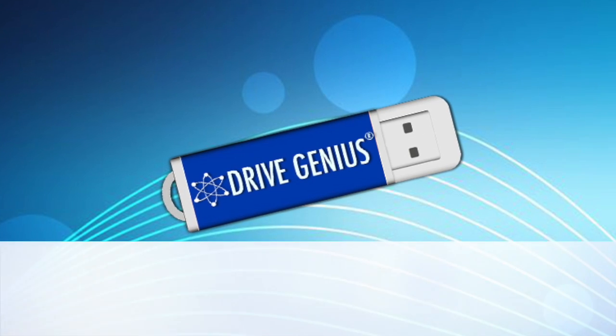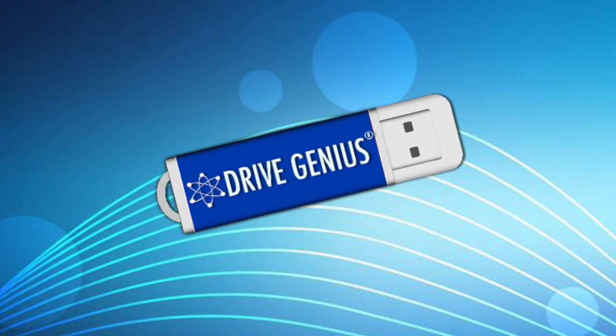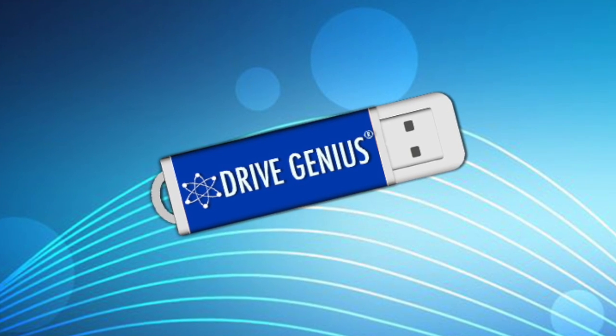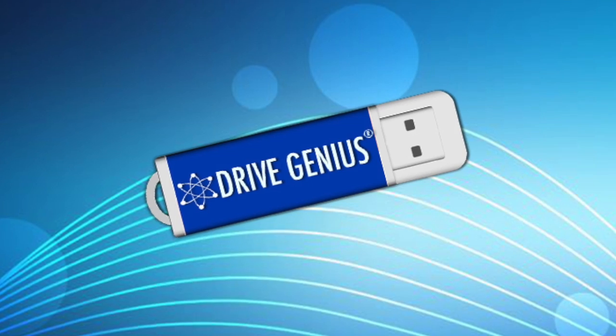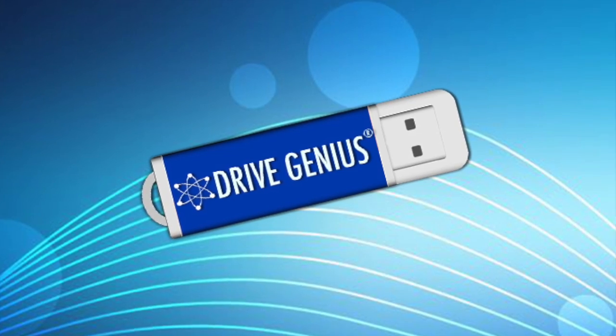Welcome to DriveGenius 4. Today we'll be running the defrag. First you must launch the DriveGenius 4 application.